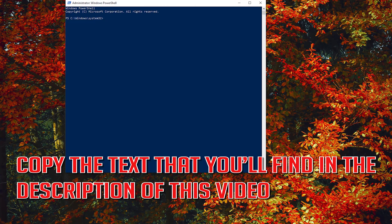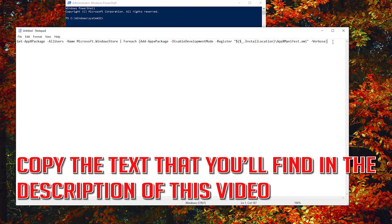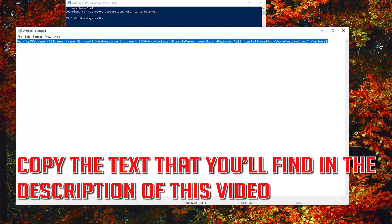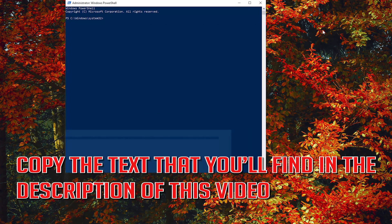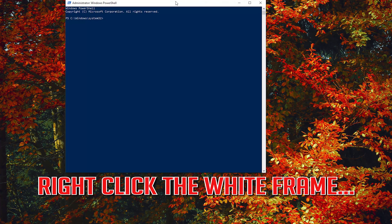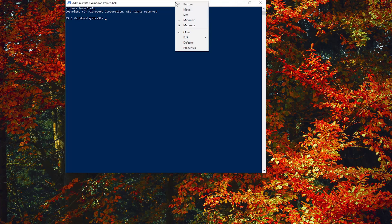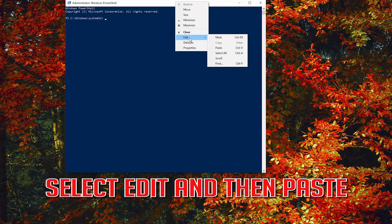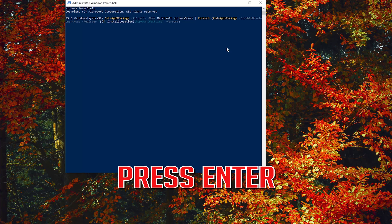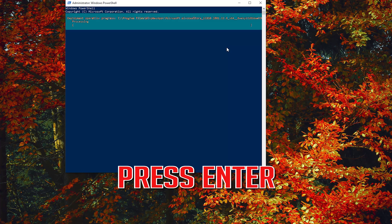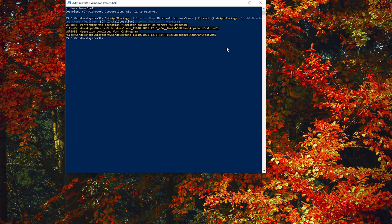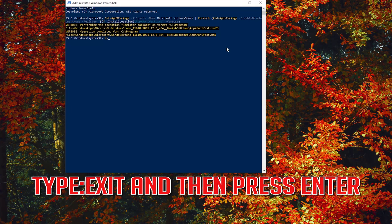Copy the text that you'll find in the description of this video. Right click the white frame, select Edit and then Paste. Press Enter. Type Exit and then press Enter.